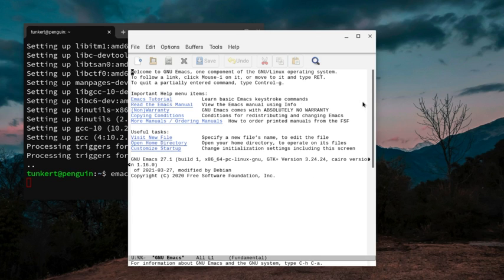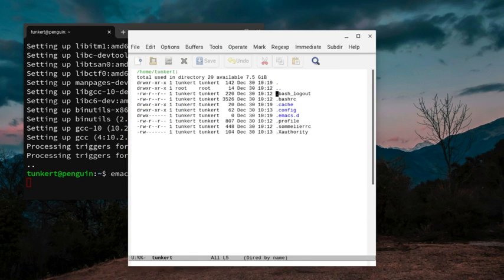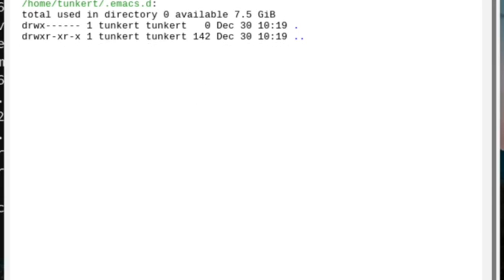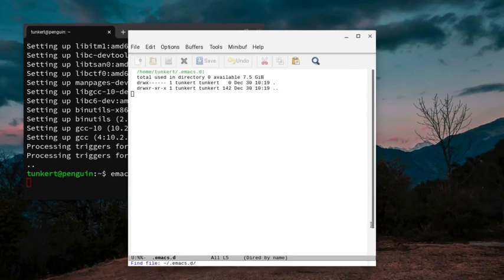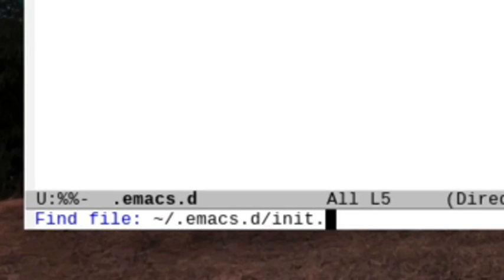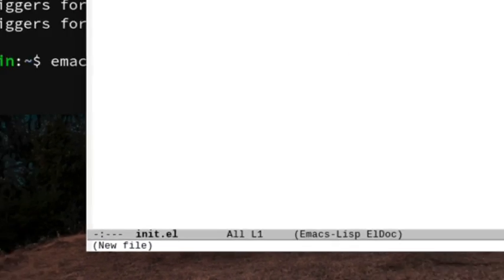So now what I want to do is create an init.el file. So I'm going to do Ctrl-X-D, and that'll bring me to DIRED, and I'll hit enter. I'm going to go down to .emacs.d, and hit enter. Now I'm going to hit Ctrl-X, Ctrl-F, and that'll allow me to create a new file. I'm going to type init.el, and hit enter.